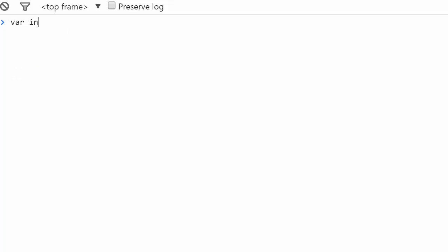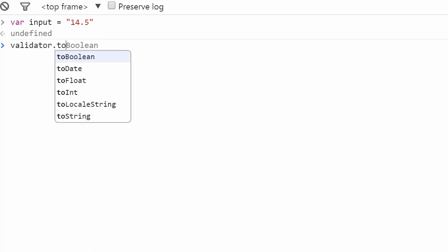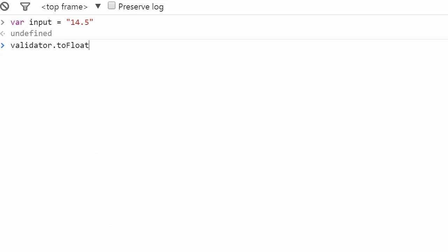You can also transform an input into a float. You can do that by using the method toFloat. Now you know how to convert these objects. Check out the exercises to see if you can convert a string to a date. See you in the next video.